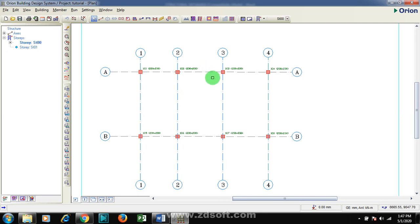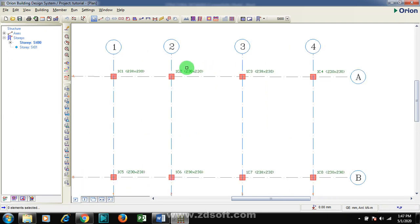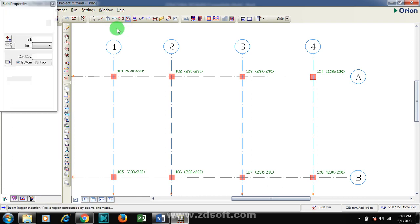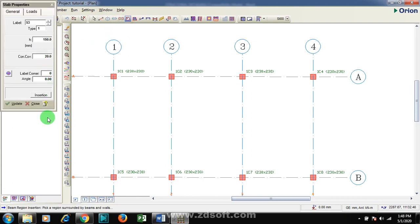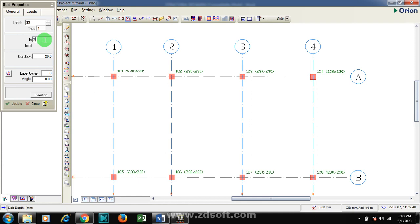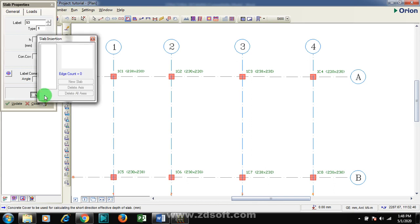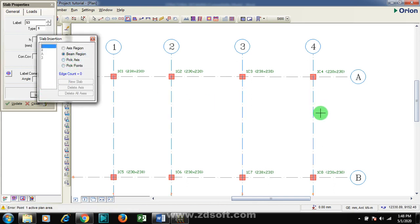Now on this level, the next thing I'm going to do is to draw my slab. I'm going to be showing you a sample on how you can go about your own design, so I'm going to be using assumed values. Let's say I'm using a depth of 400 millimeters, for example, and the concrete cover SC40. I'm going to insert here. We don't have beams here, so I'm going to be using Axis Region.